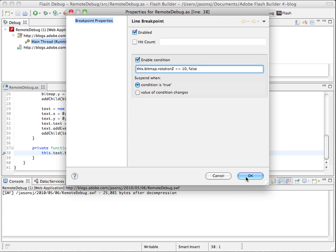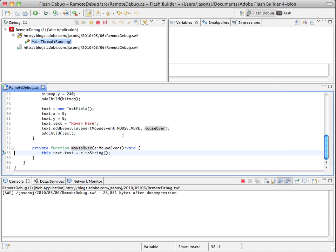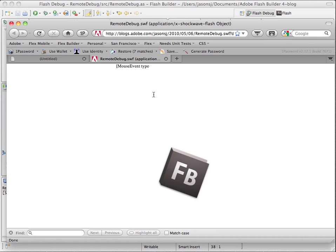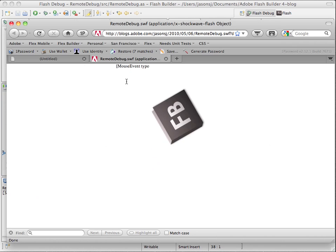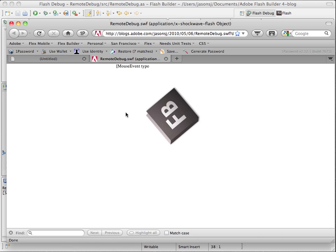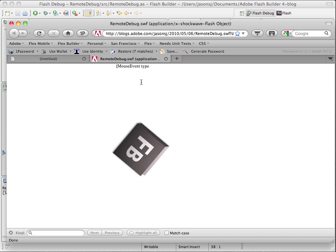So I'll hit OK. Yes. And now when I'm back in the browser when I mouse move, it's actually rotating the logo. Pretty cool.